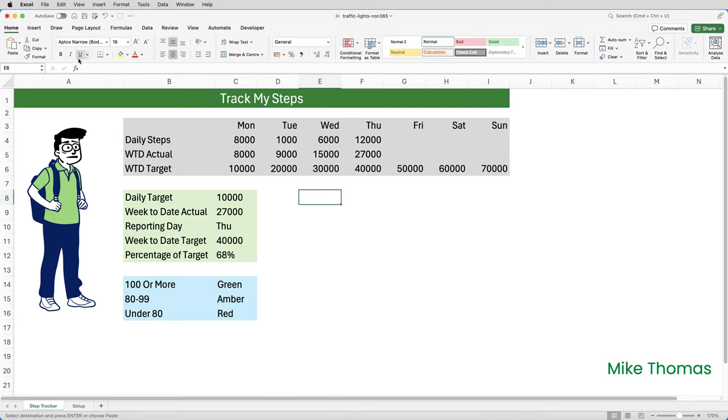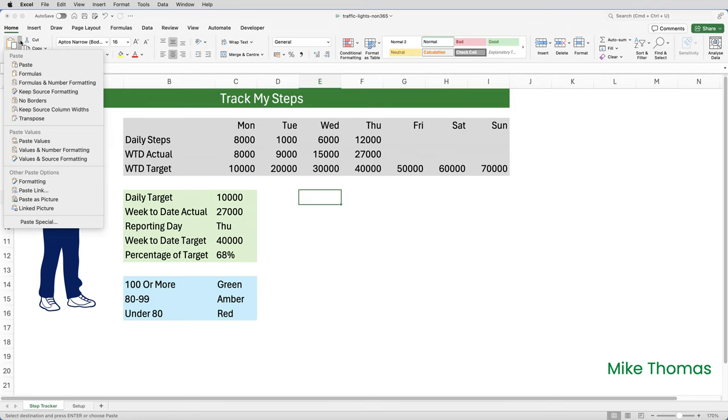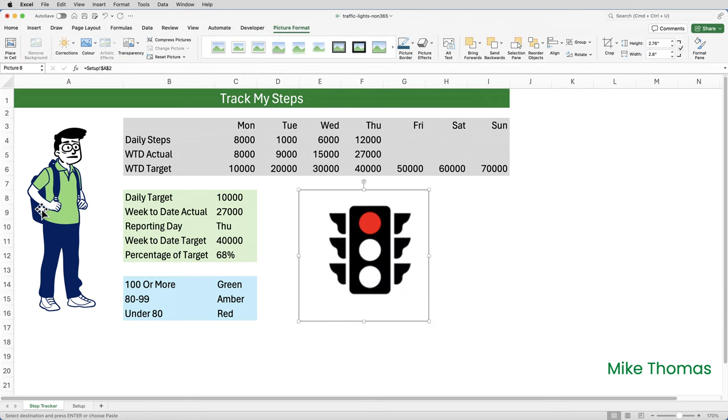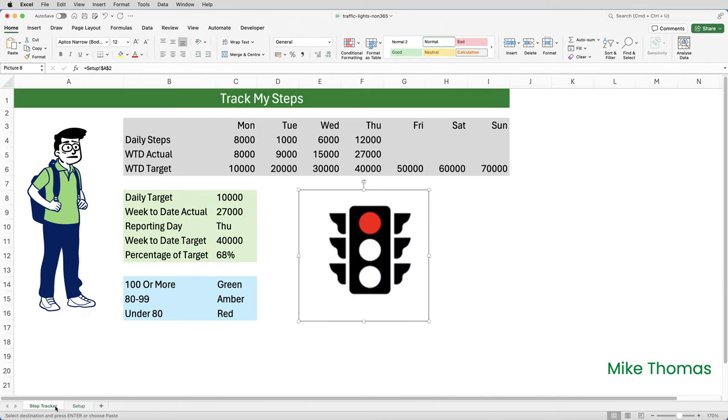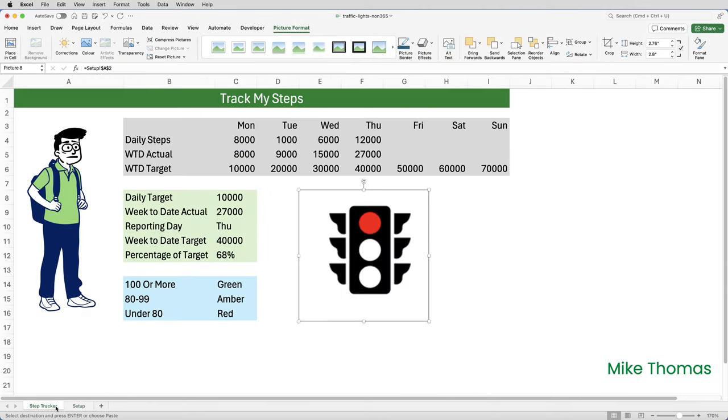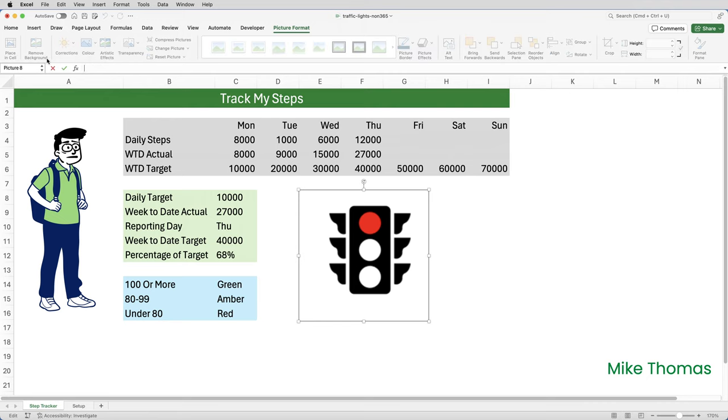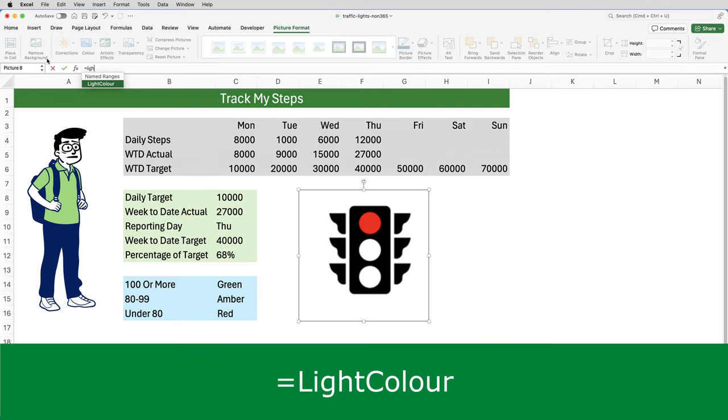What it's done is it's pasted in the contents of the cell that I selected, but it's pasted it in as a linked image. Now at the moment, if you look in the formula bar, it's actually picking up the contents of A2 on the setup sheet. I need to replace that formula with another formula that references the name light color, which is the name that I gave to that index function.